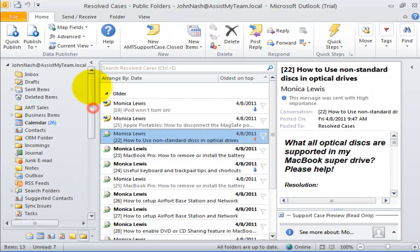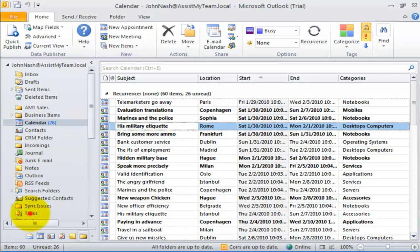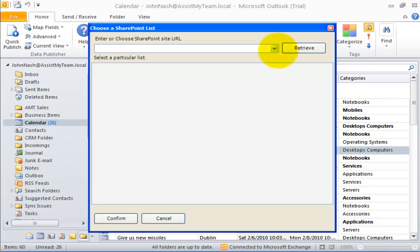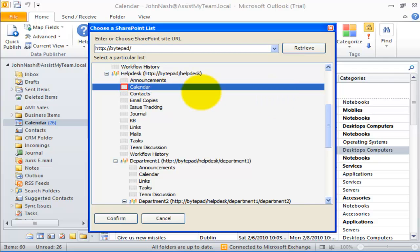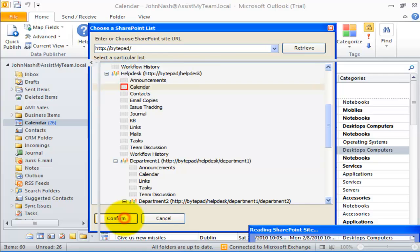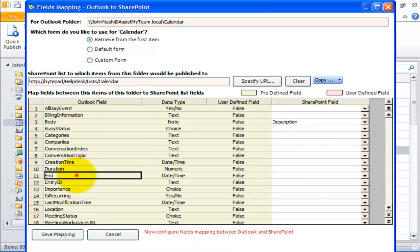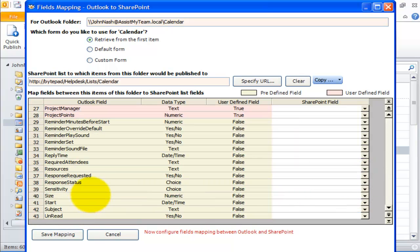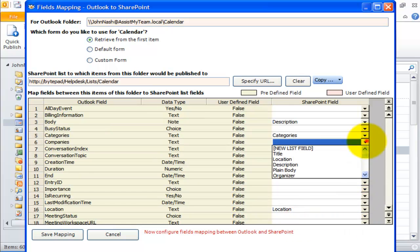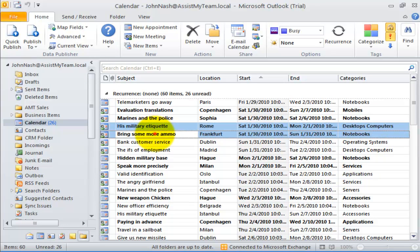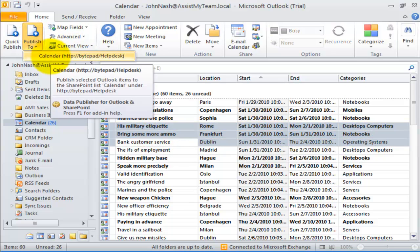We are not restricted to only publishing mail items from Outlook. We can publish appointments, tasks, or contacts too. For example, let us try out publishing from our default calendar. Here, I will select the SharePoint calendar to which I can publish appointments from my Outlook calendar. Just like we did with mails, I can easily publish my appointments and meetings from Outlook to the SharePoint calendar in a single click.